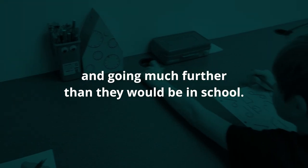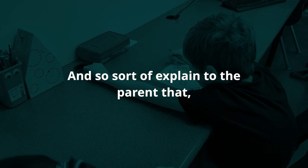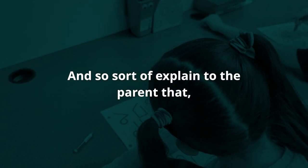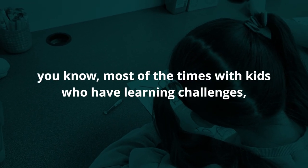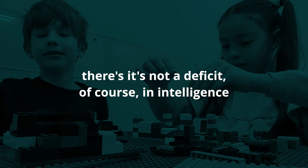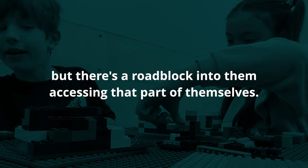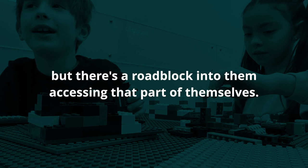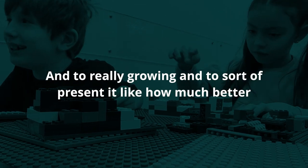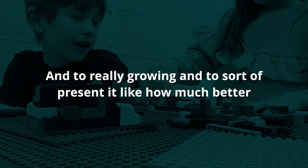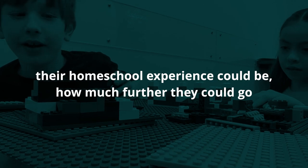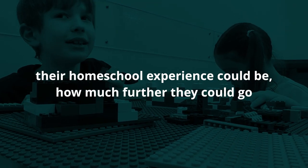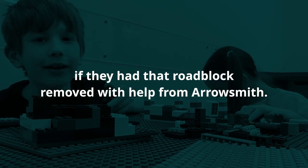To explain to the parent that most of the times with kids who have learning challenges, there's not a deficit in intelligence or interest or creativity, but there's a roadblock into them accessing that part of themselves, into really growing. To present how much better their homeschooling experience could be, how much further they could go if they had that roadblock removed with help from Aerosmith.